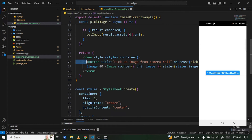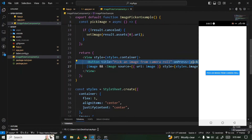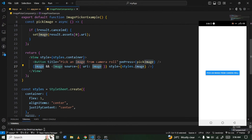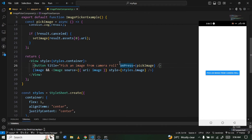Inside the View we have a button titled 'Pick an image from camera roll'. When clicked it triggers the pickImage function. Below that there's a conditional: if the image variable exists, it displays the image; if not, nothing is shown.